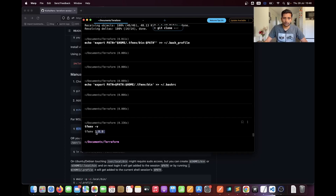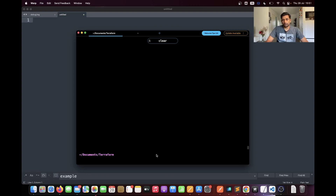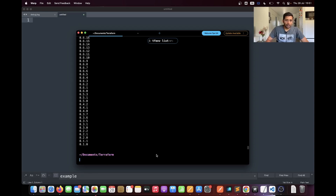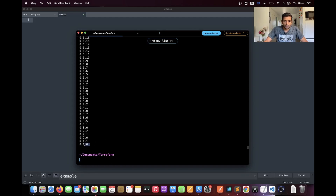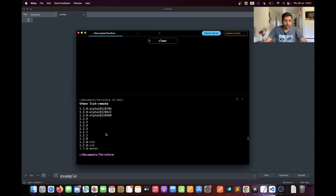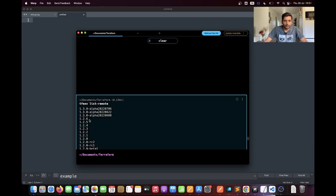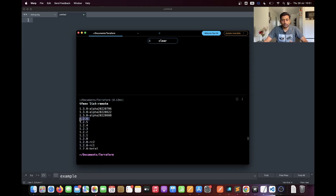After installing the Terraform Version Manager, let's run some commands to verify the available versions. The command I'm going to run is `tfenv list-remote`, and here you can see it gives you a list of available Terraform versions for installation. It starts from the very first version of Terraform and goes all the way to the latest, which is 1.3.0 alpha. The latest stable version is 1.2.6.